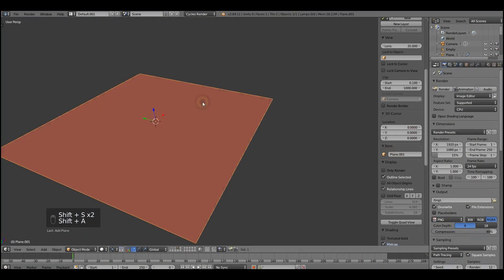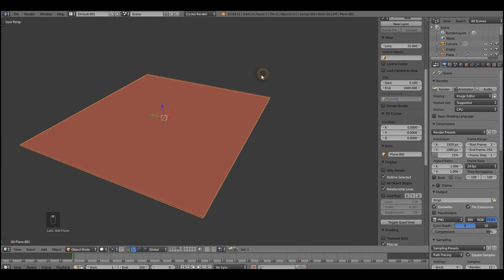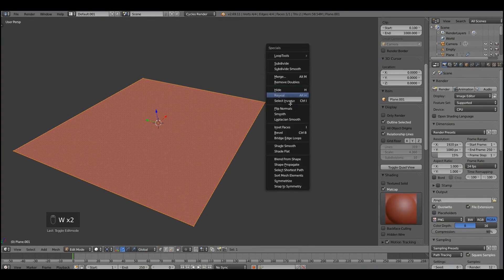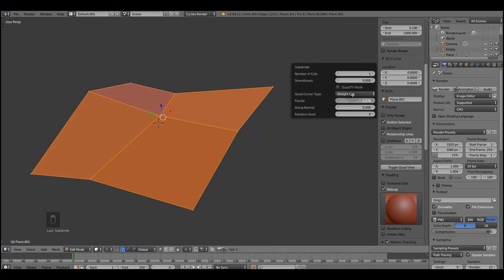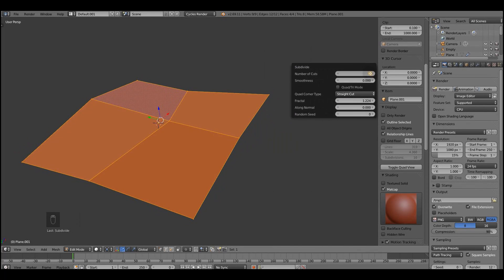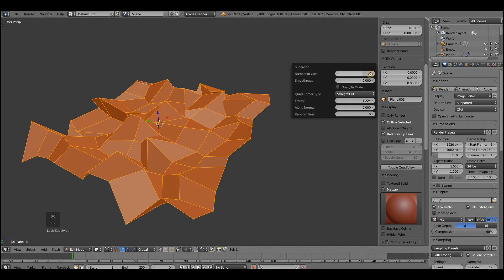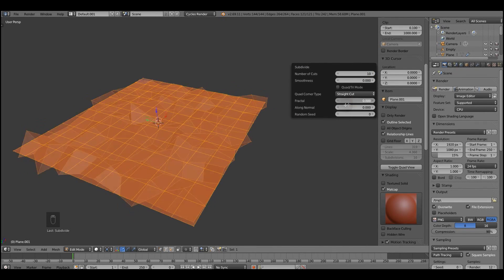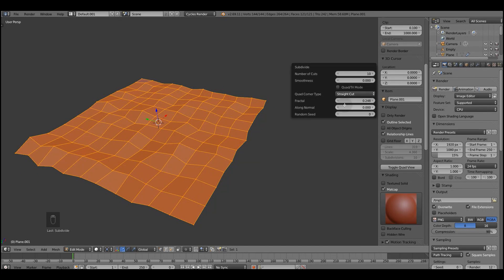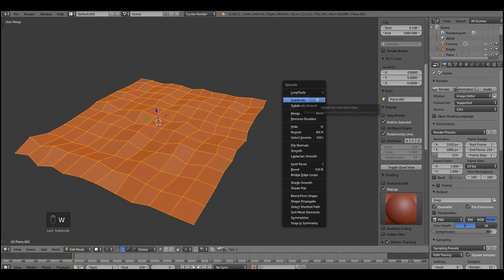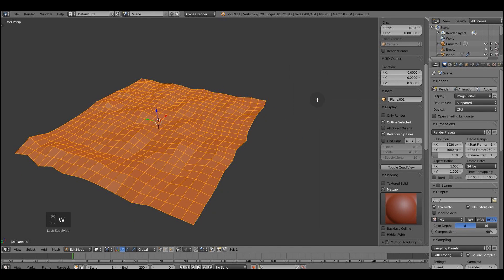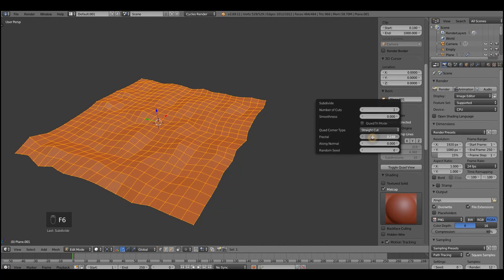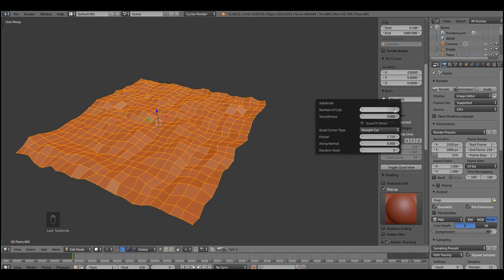So let's get started with creating a ground. Let's make a plane, subdivide it a few times using a fractal parameter to get an interesting displacement effect. Then just repeat these steps a few times to get the detailed object.